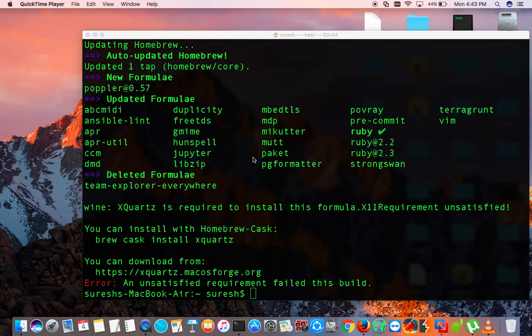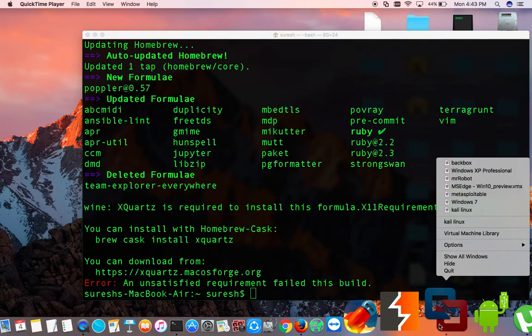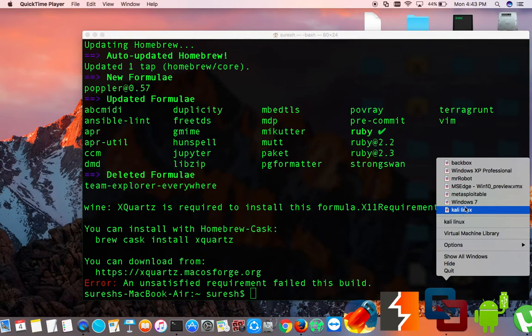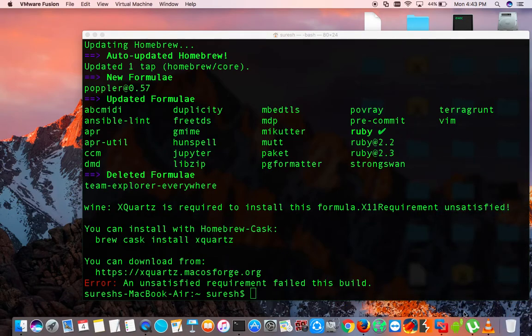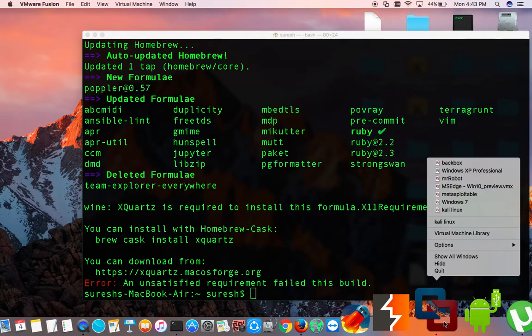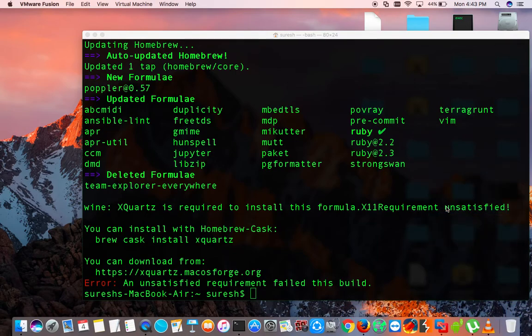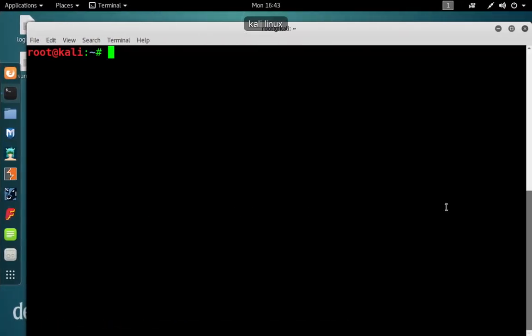I'm going to open up my Linux. Oh, sorry, it's already open.